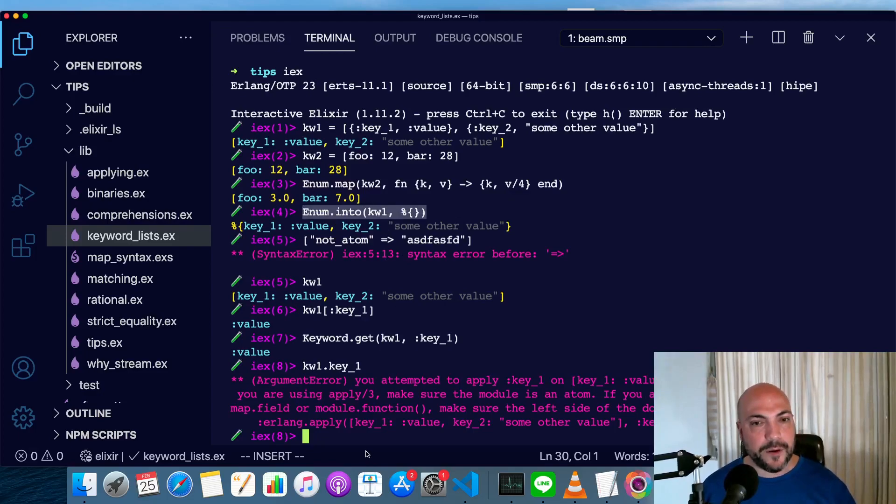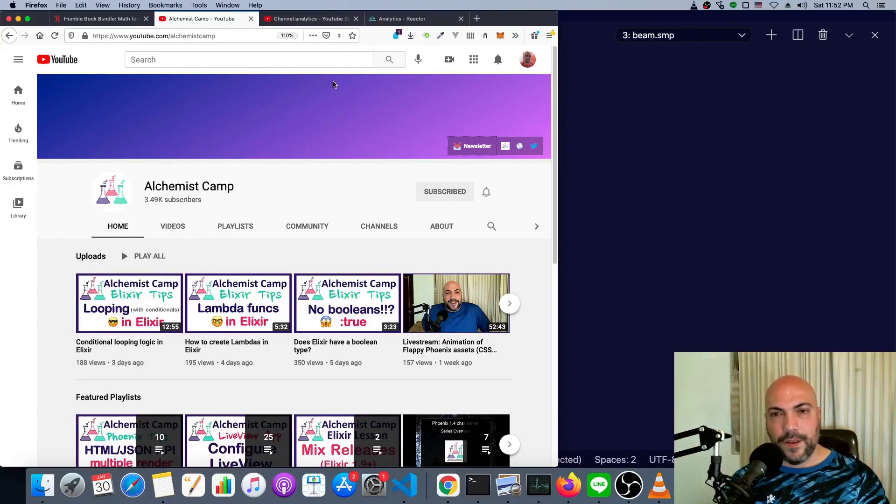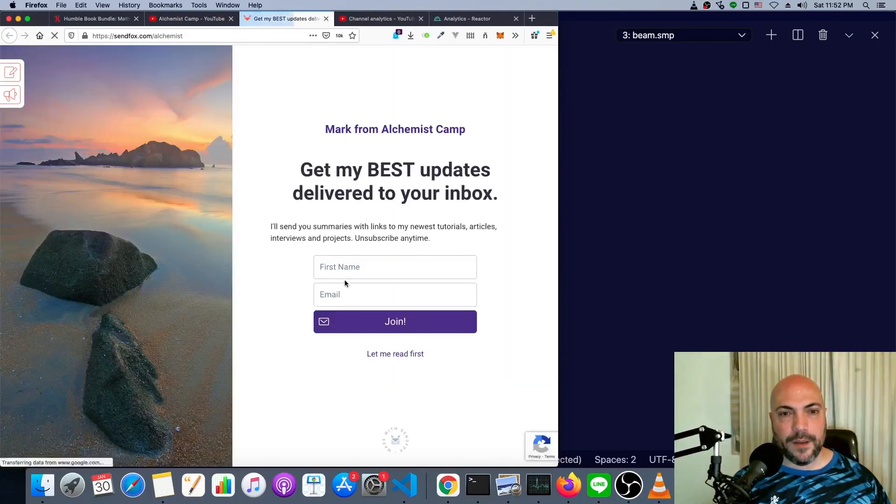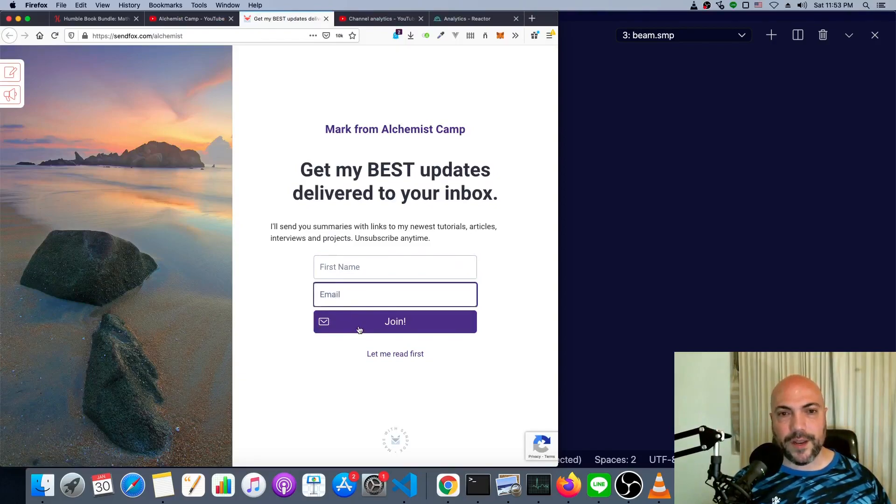So I hope you found that useful, and I'll see you next time. If you learned something from this Elixir tip, then go to my newsletter, type in your name, your email, and join.